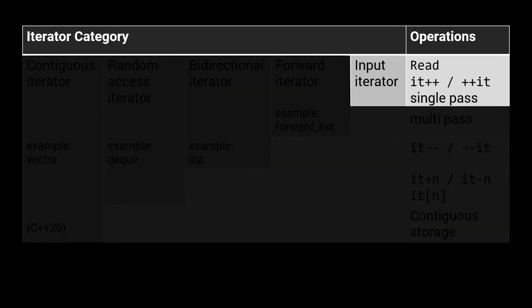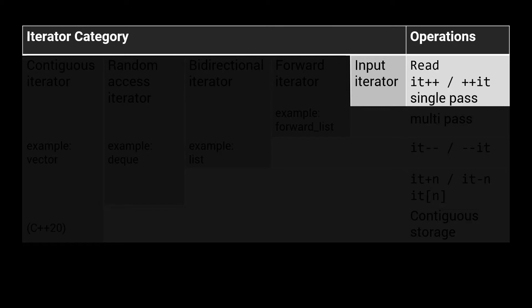All of the iterator categories can be organized into a hierarchy. The most basic category is the input iterator. These iterators support reading elements by dereferencing the iterator. You can increment the iterator to move to the next element, but they only allow single-pass, meaning that once you increment an iterator, this invalidates all copies that are still referring to elements before it.